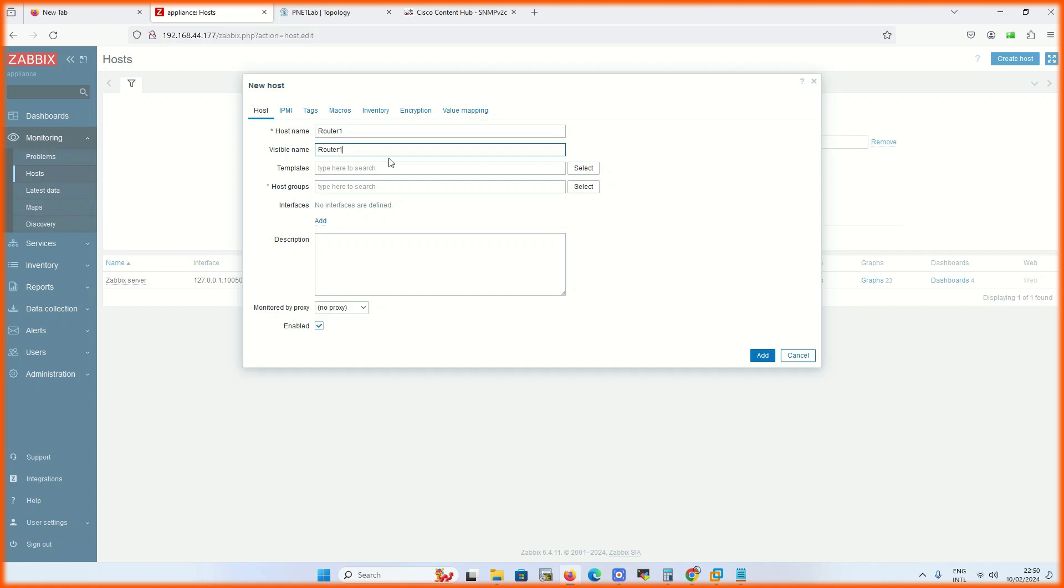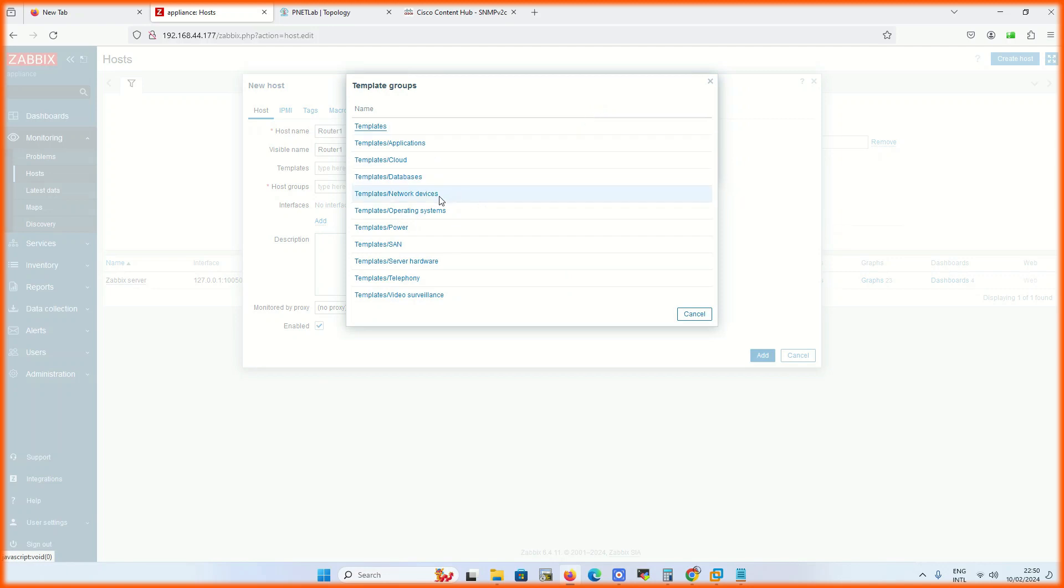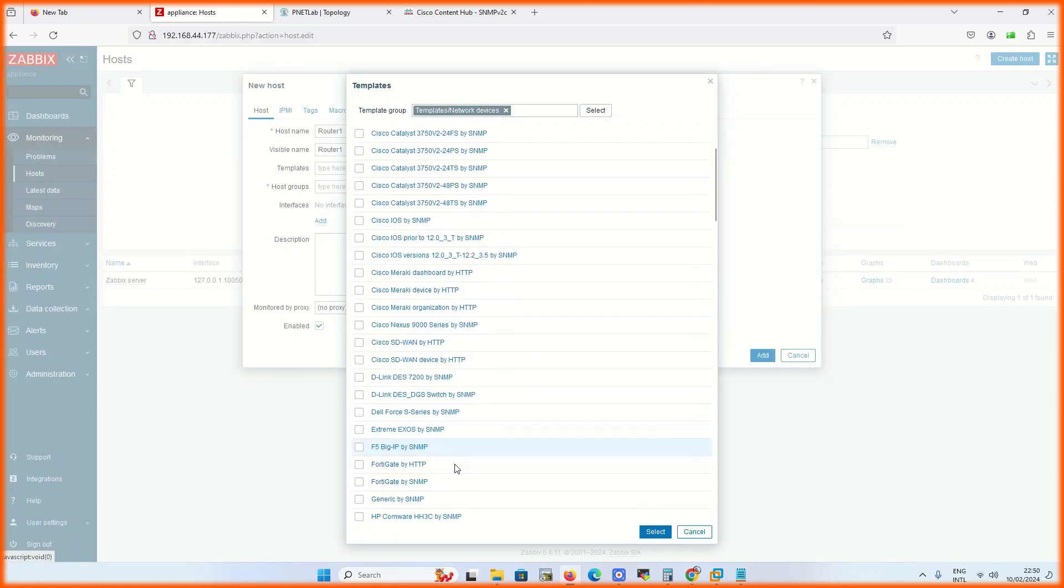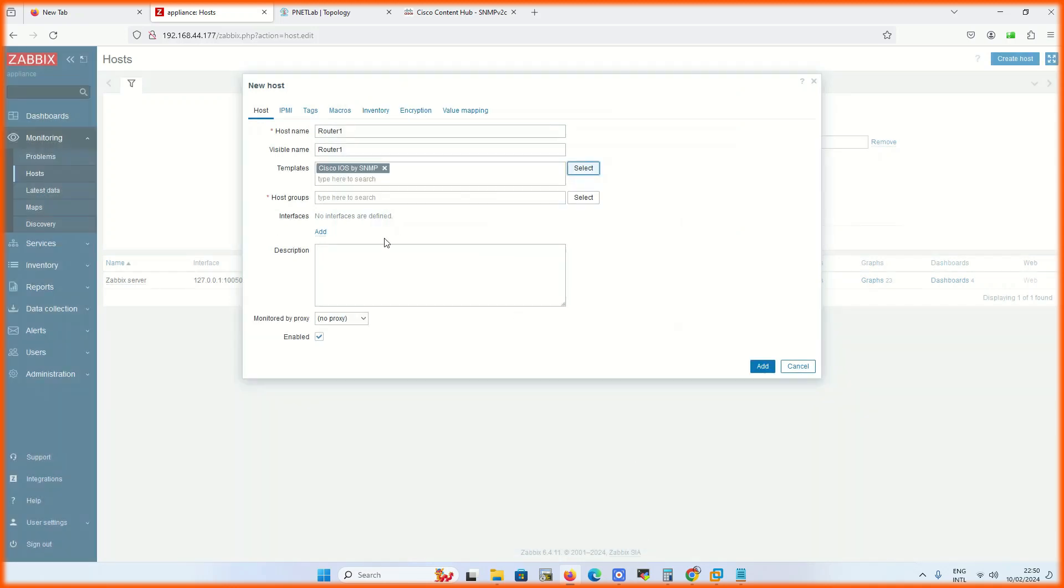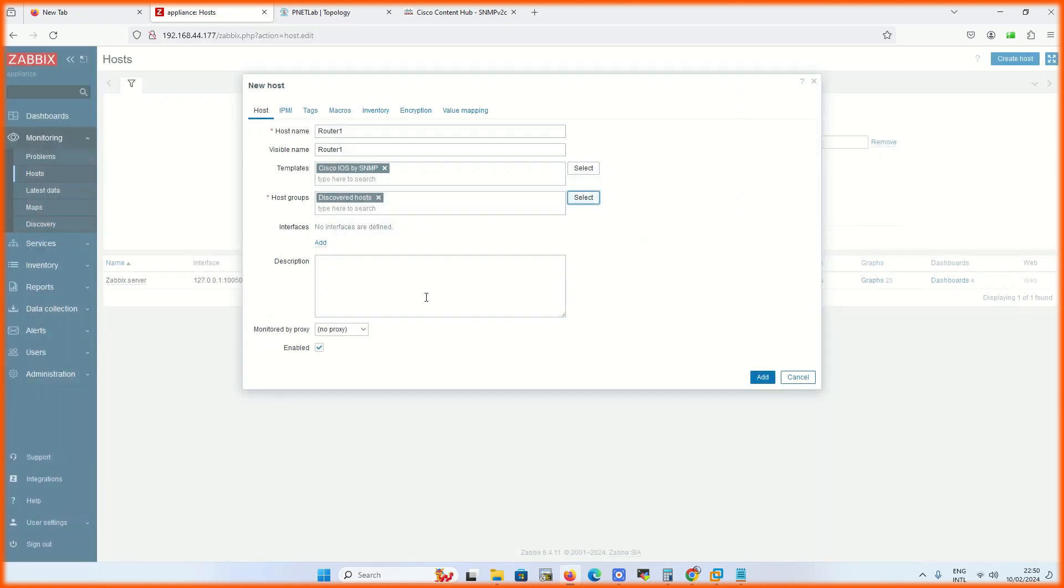There are predefined templates, we have to use the templates. I am using Cisco template of ICMP to monitor Cisco devices. Host group, some host groups are predefined, you can create your own, or if you want you can select from any of these. Basically these are the groupings of your devices.